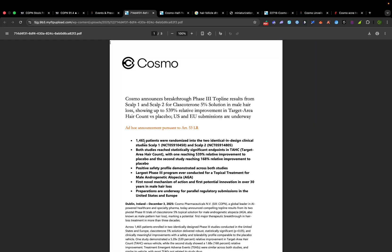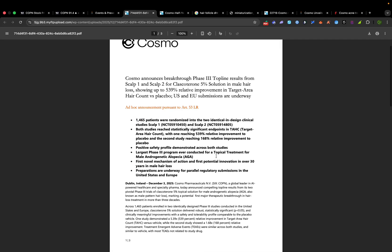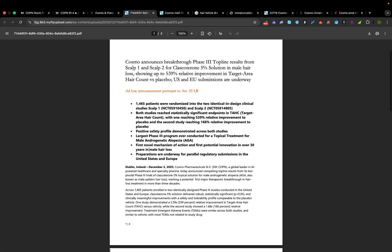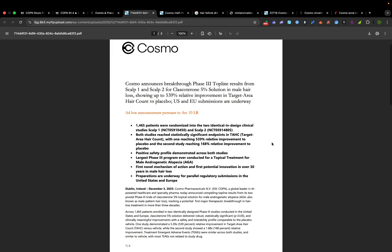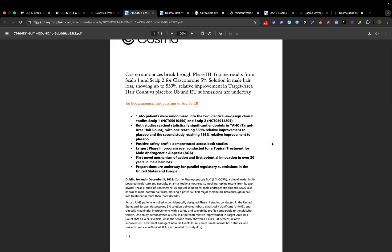The phase 3 trials were massive. 1,465 men with androgenic alopecia in the US and Europe. The results were pretty jaw-dropping, actually. One trial showed a 539% relative increase in target area hair count versus placebo. And the other showed a 168% increase. The difference was due to baseline hair counts, but both studies clearly beat placebos with a pretty wide margin.